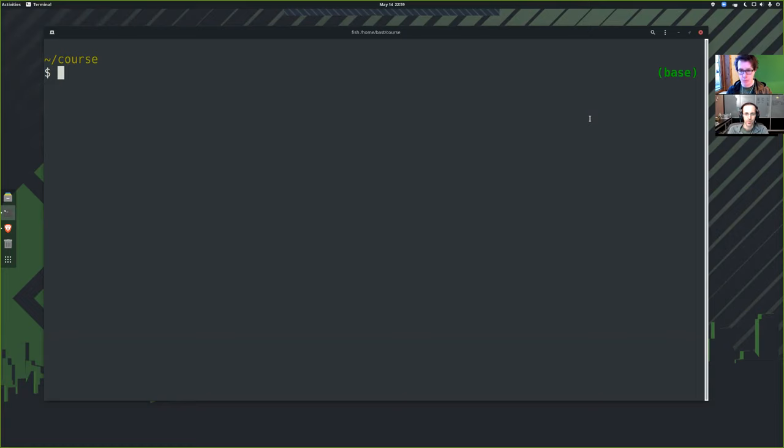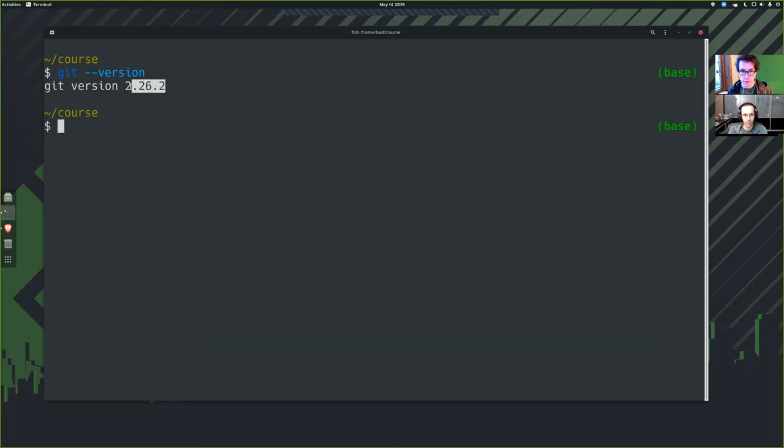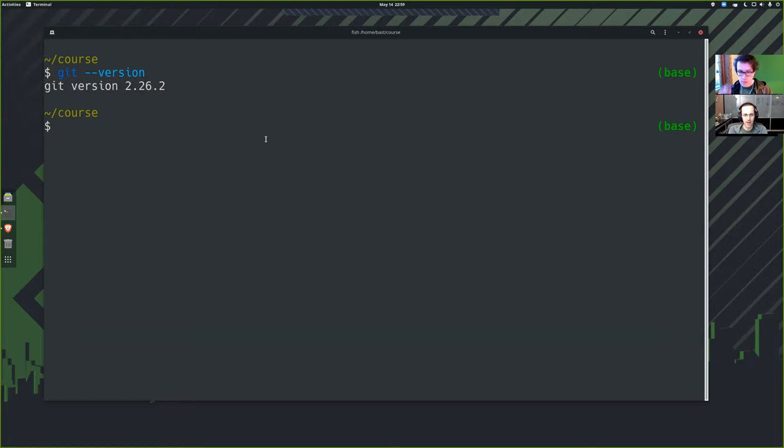We will assume that we have Git already installed. I will verify that I have Git available. Git dash dash version, the version itself is not very important. Basically anything you can install these days will be new enough for our purposes.